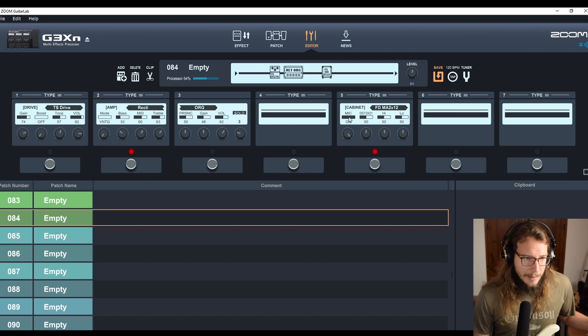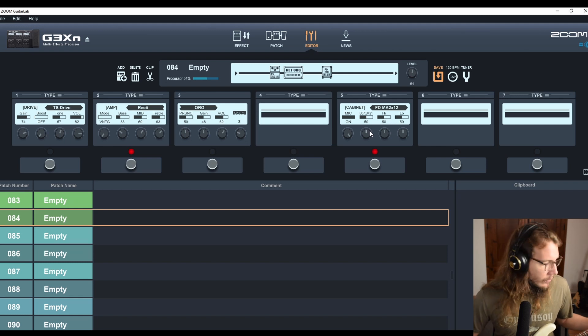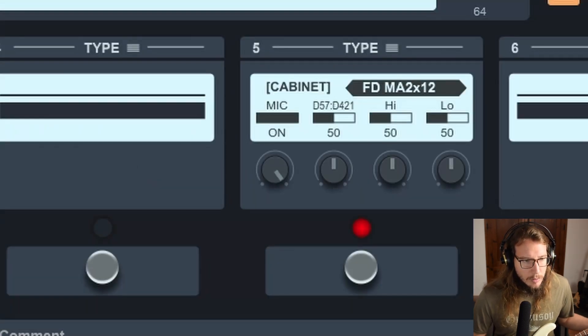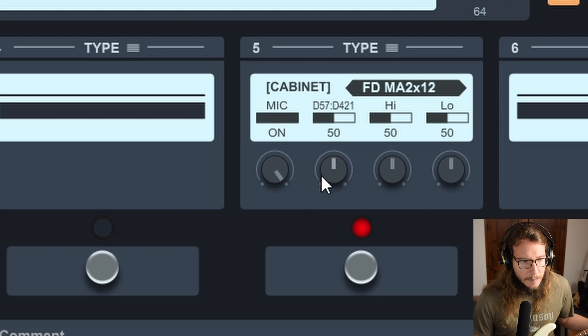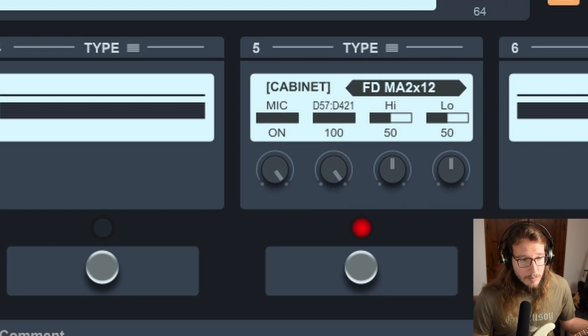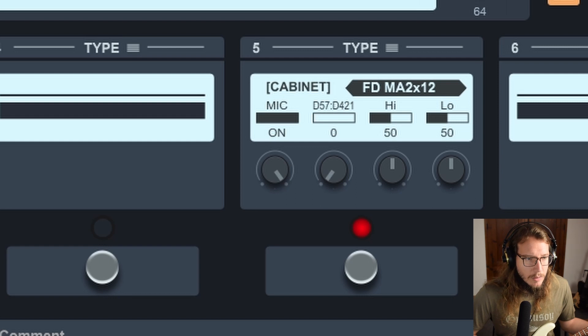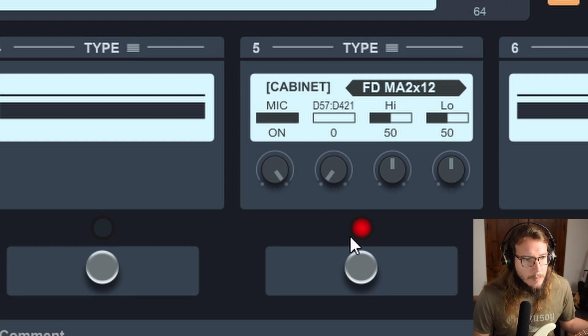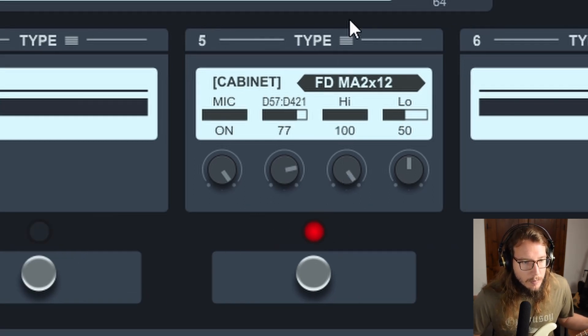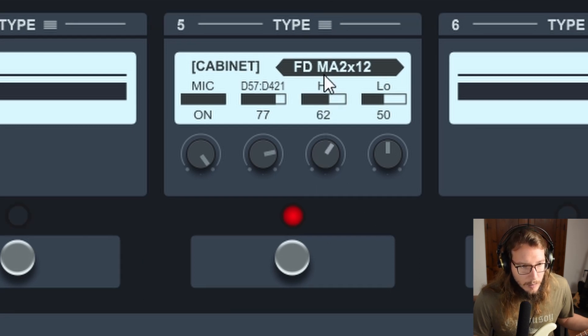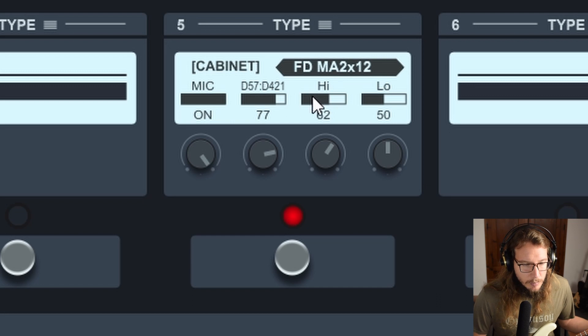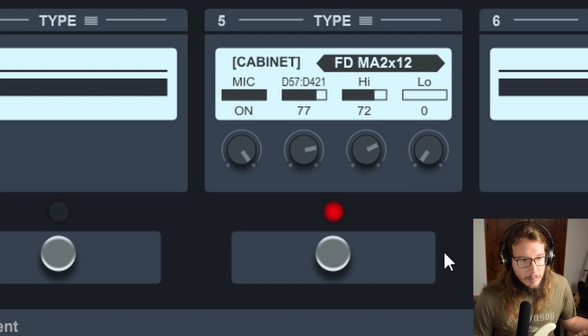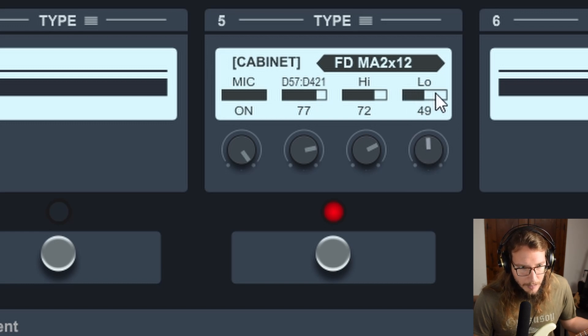Let's go with the cabinet. The mic is going to stay on. Then with the blend of the microphones. Leave that on 70 below. Let's put like 45 or something.